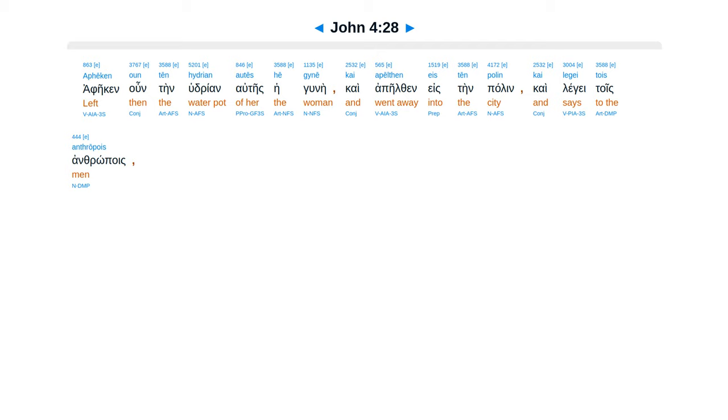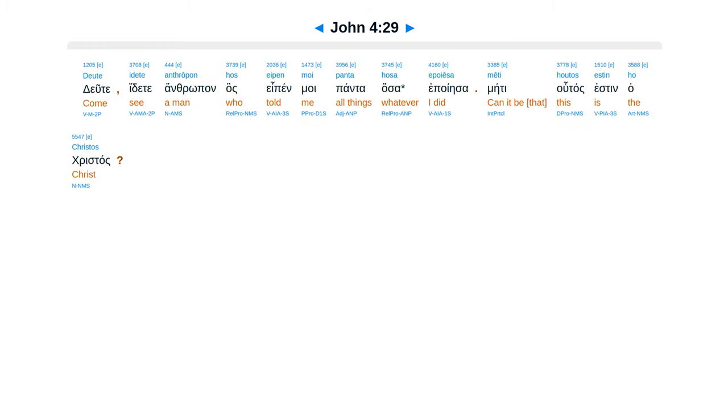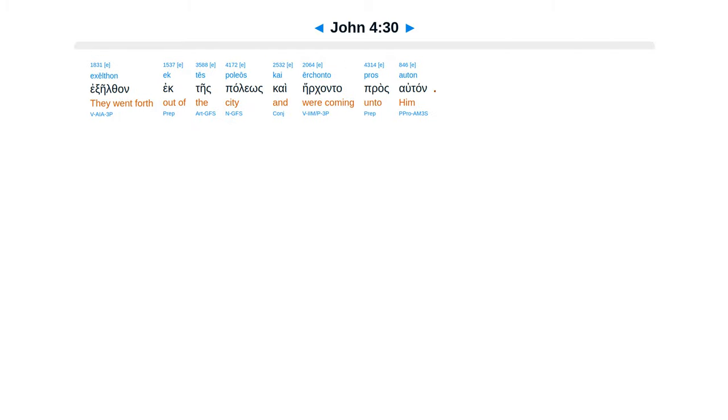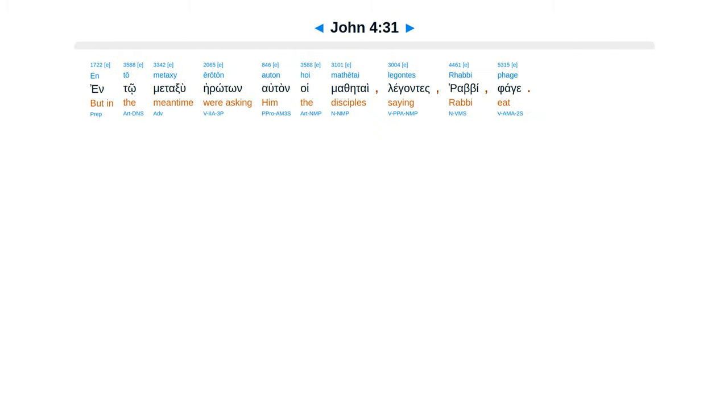Afeken un tein hudrianauteis he gunae, kai apelthan eis tein palen, kai legge tois anthropois. Dutei, idutei antropon, hos eipen moi panta ha apoiesa. Meti utas esten ha Christas, eksailten ektes palios, kai erkanta prosaltan.